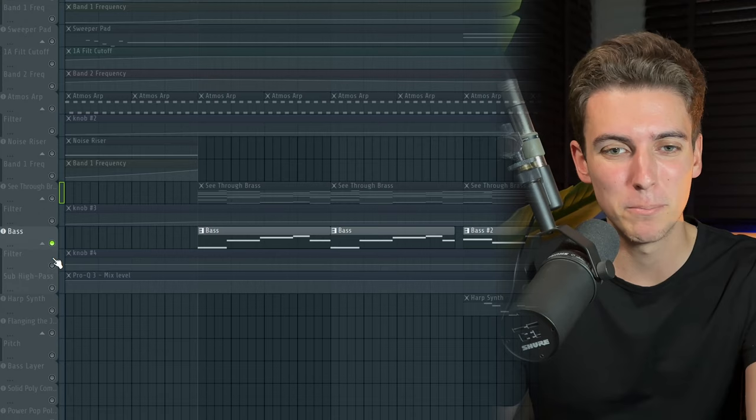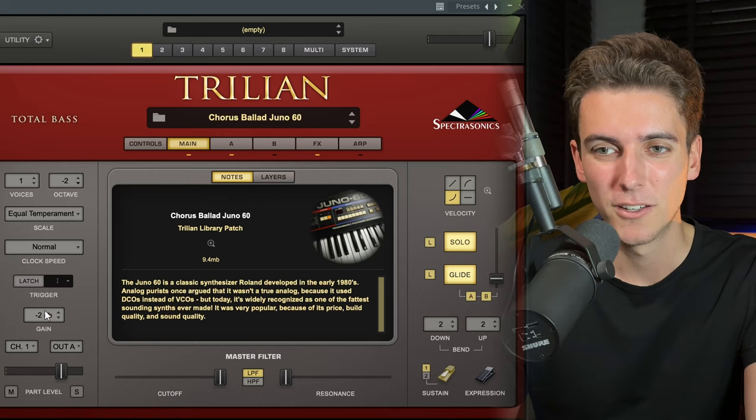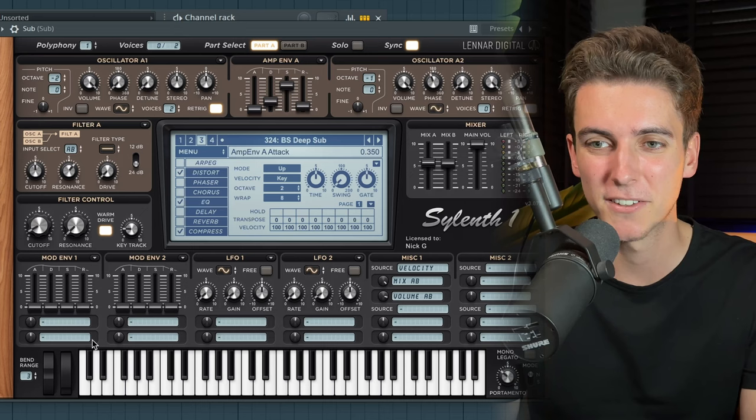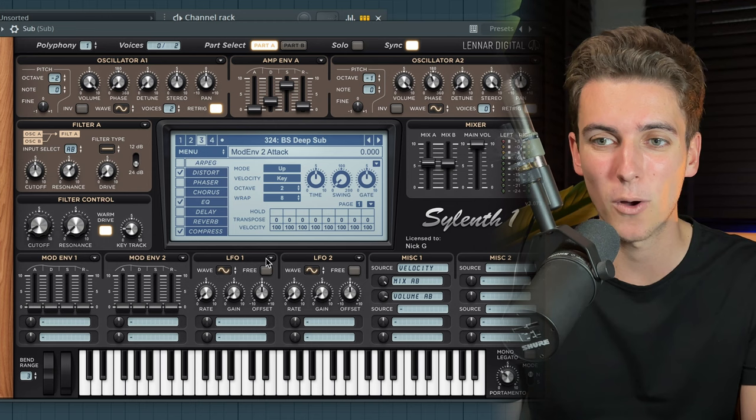I really liked this as a basis for our verse, but I figured let's add some more elements, which is why I'm introducing this bass synth consisting of two plugins. The first is this Chorus Ballad Juno 60 preset from Trillion, and to add some extra low end, I'm adding this sub preset from Silent One called the Deep Sub, which I use in practically every song. Together these two make up the bass line.